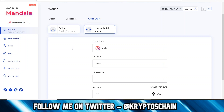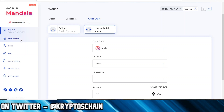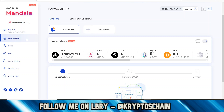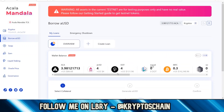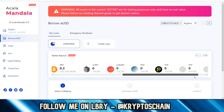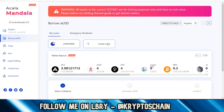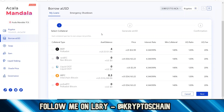Now let's go to the borrowing of aUSD, because this is probably going to be used the most, along with the swap and the staking. You can also earn by supplying liquidity to the pool. Let's actually create a loan and see if we can do this — I have not done this before the video, so this is the first time I'm doing it live. Let's click on 'create a loan' to see what we get.